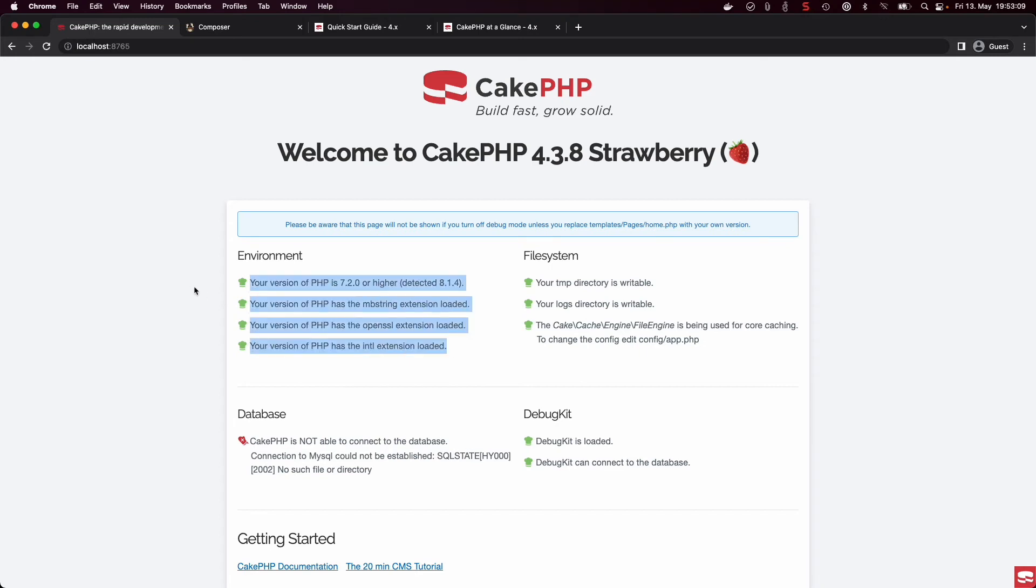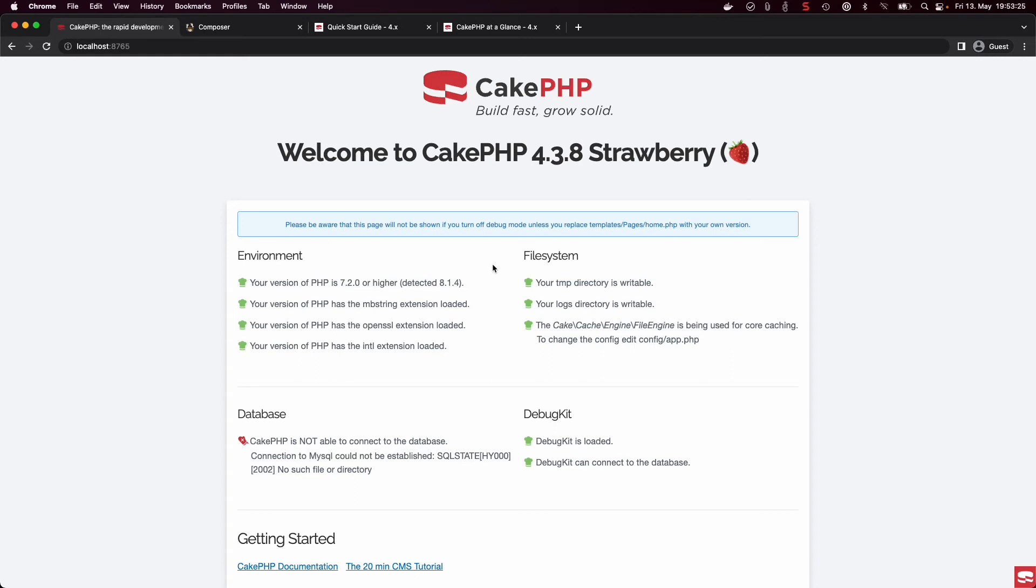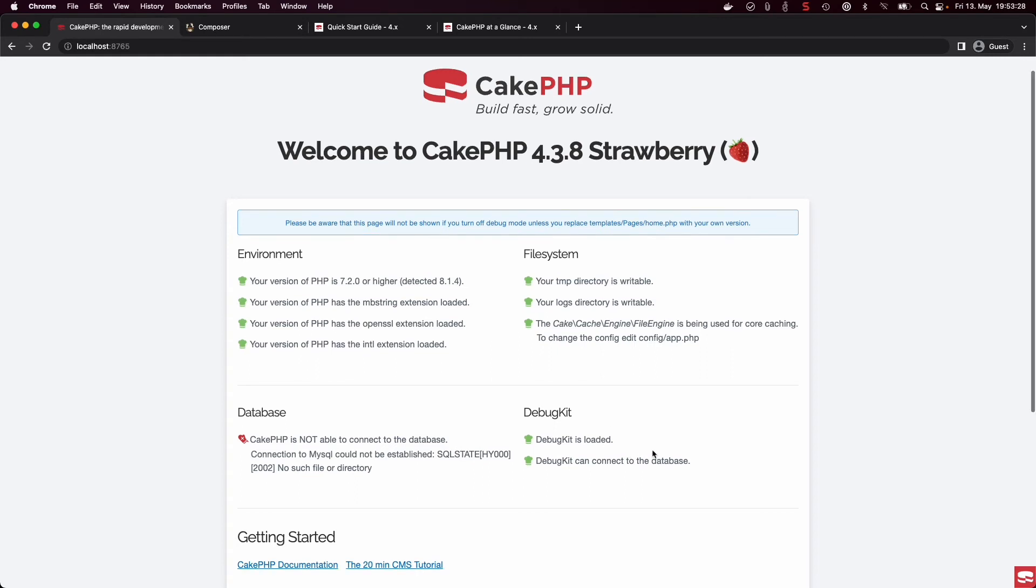If you don't have those installed, you will have to Google that for yourself because PHP extensions can be quite finicky to install on certain OSes. Here we can also see that all our file system directories are writable and CakePHP is fine with that. The debug kit is already loaded.